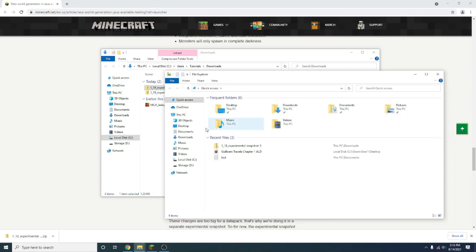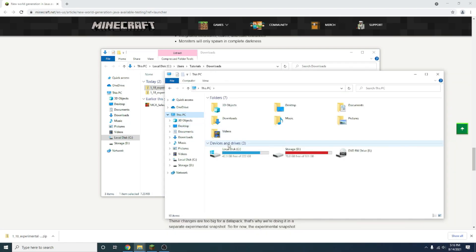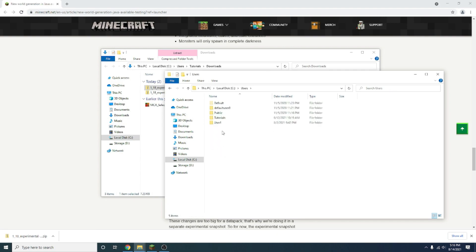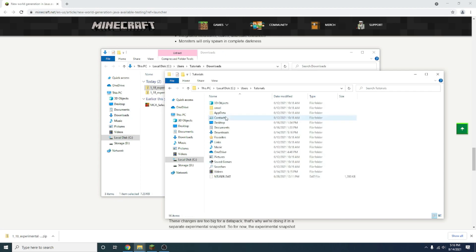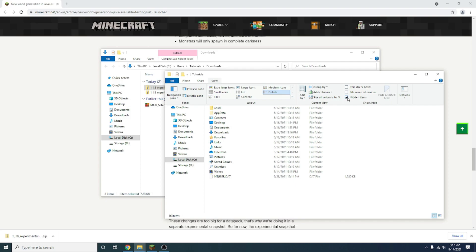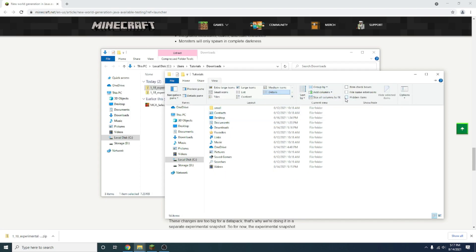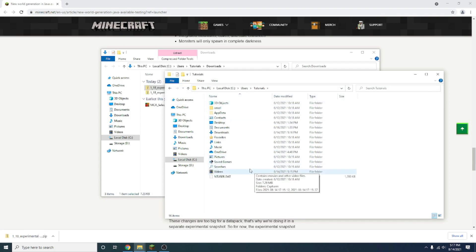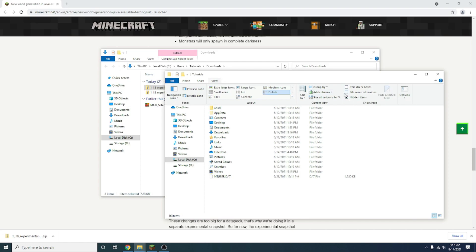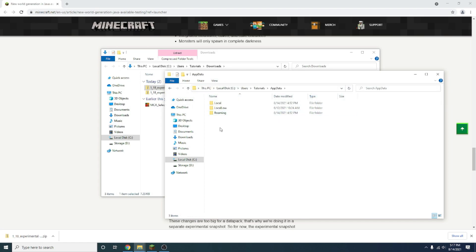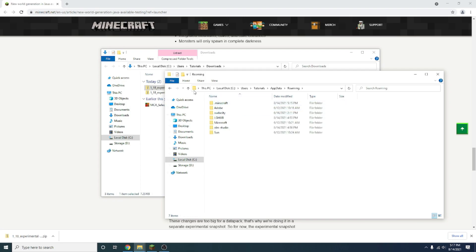On the second tab here, you want to go this PC, then local disk, or wherever Minecraft is saved for you, then users, then whatever your profile's called that you're currently using, which mine is called tutorials. You want to go to app data. Now app data might not show up for you. If it doesn't, press view, and make sure hidden items is enabled, because if it isn't, then app data will not show up. Once app data has shown up, click on that, go to roaming, and you'll see Minecraft.